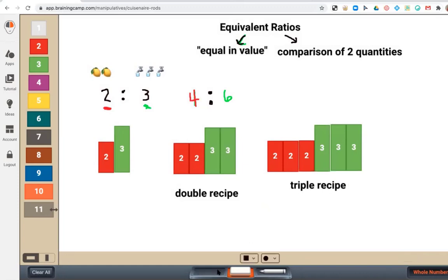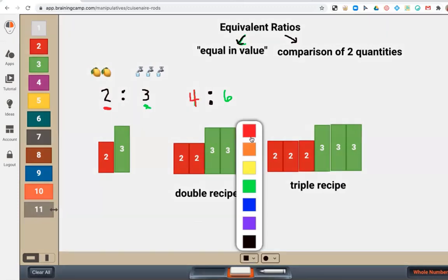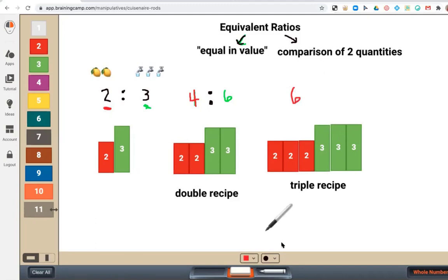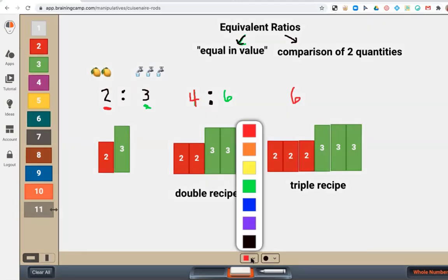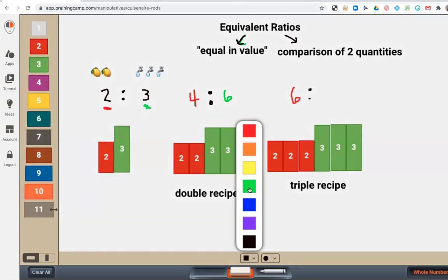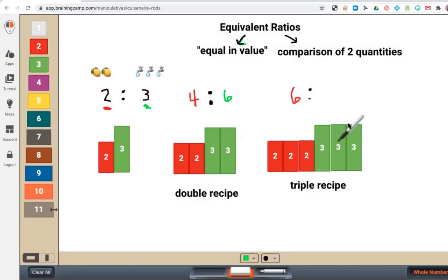So we end up with how much lemon juice? Well, two, four, six — because we have three groups of two. So we have six cups of lemon juice for every three, six, nine — nine cups of water.